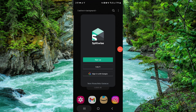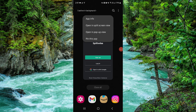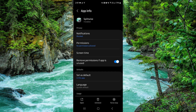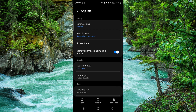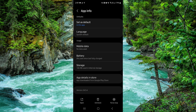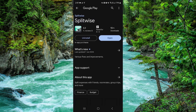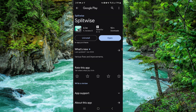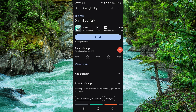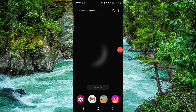Swipe up and click on the app info option. Then go to the second-to-last option and click on uninstall. Confirm it again and it would be done.